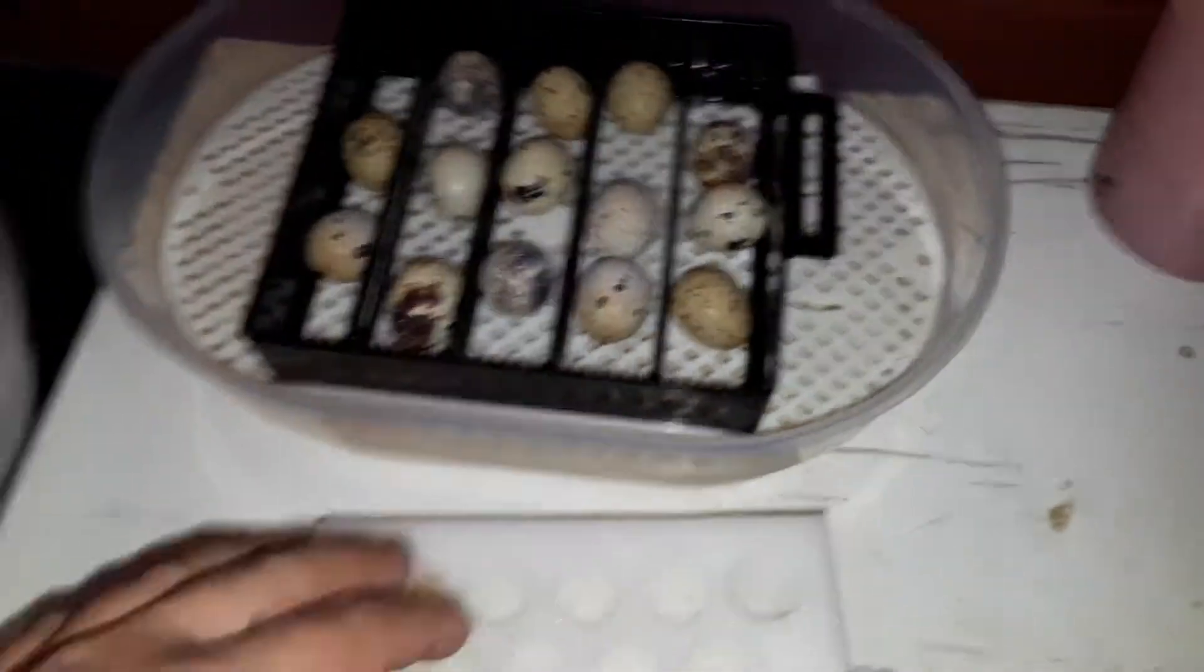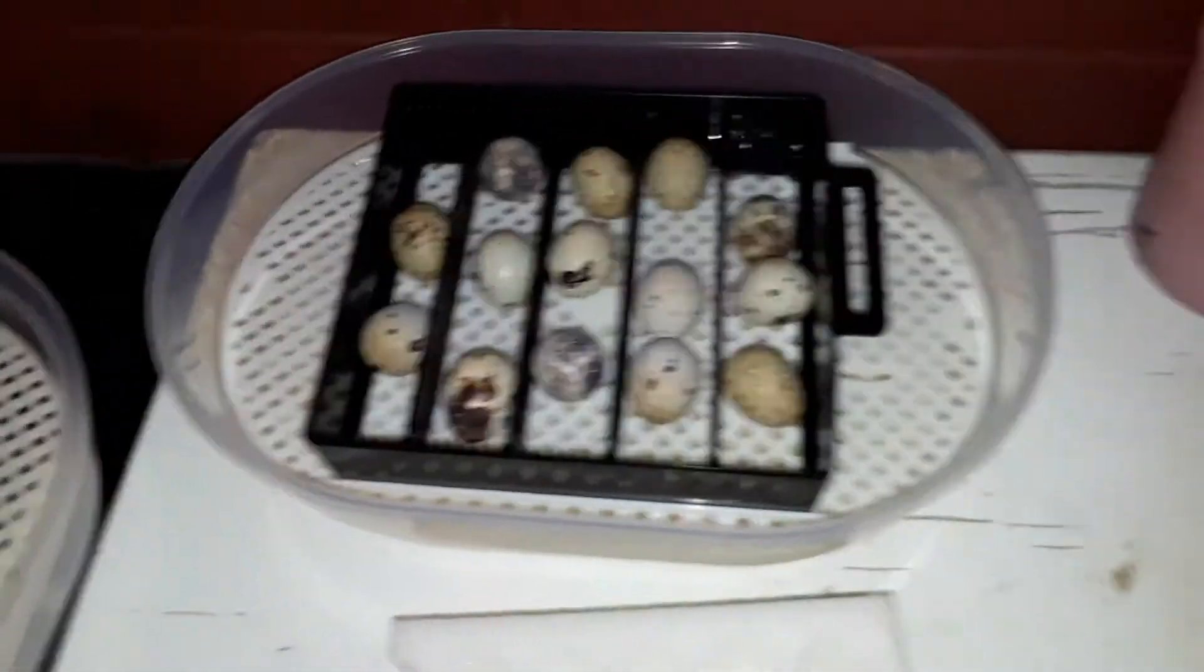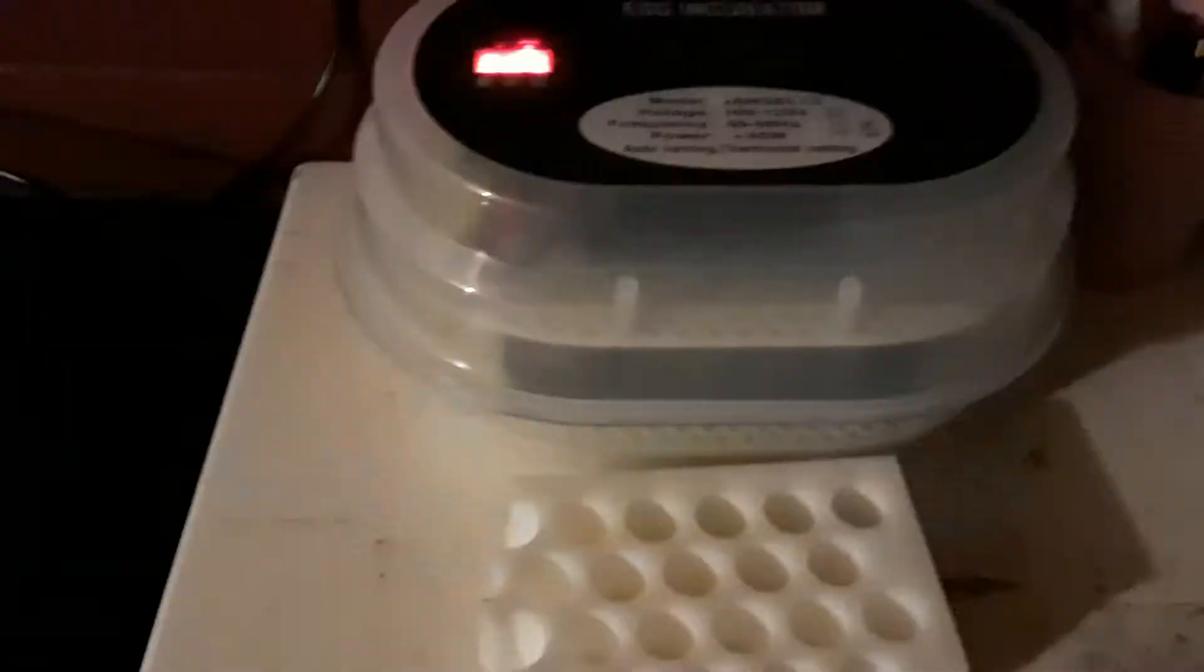Ya nomás es ponerle la tapa y dejarle así como les dije. Ya estuvo todo, déjenlo tapo.